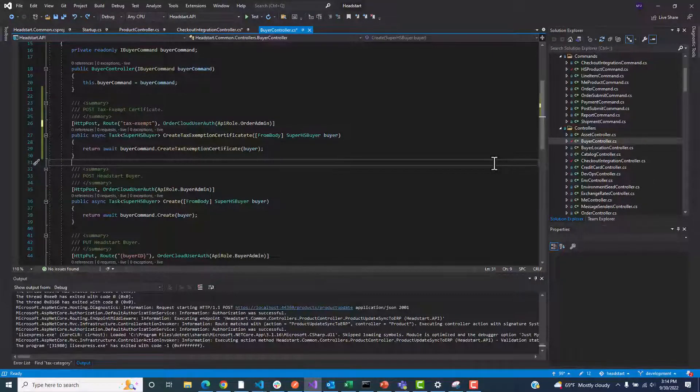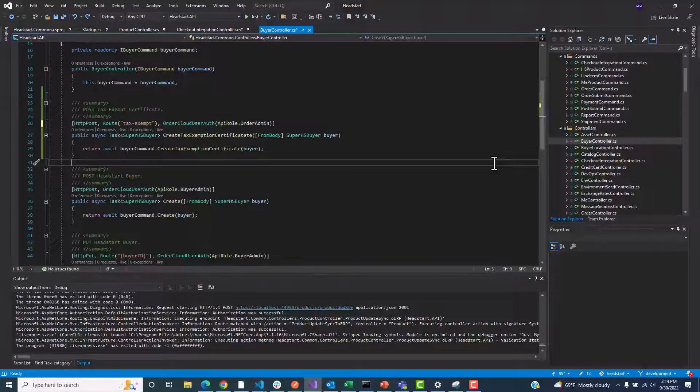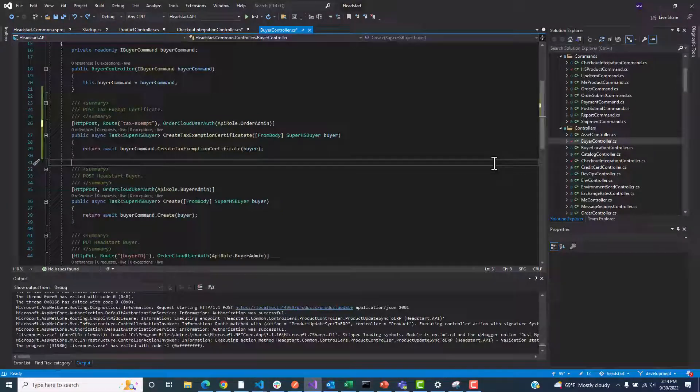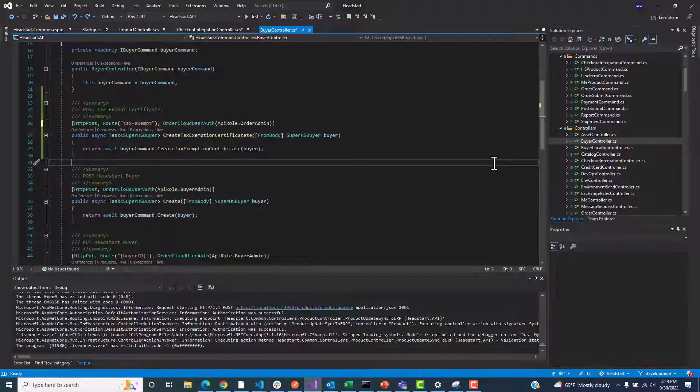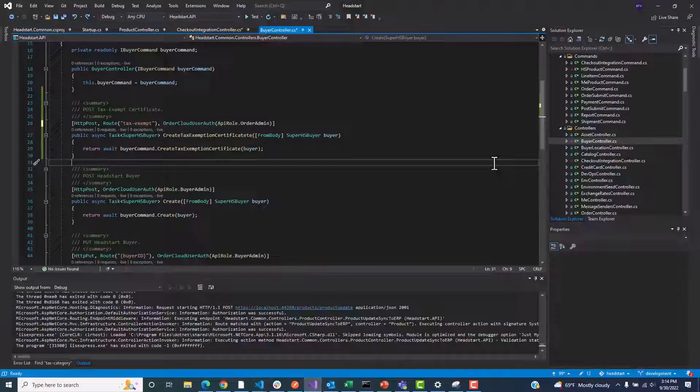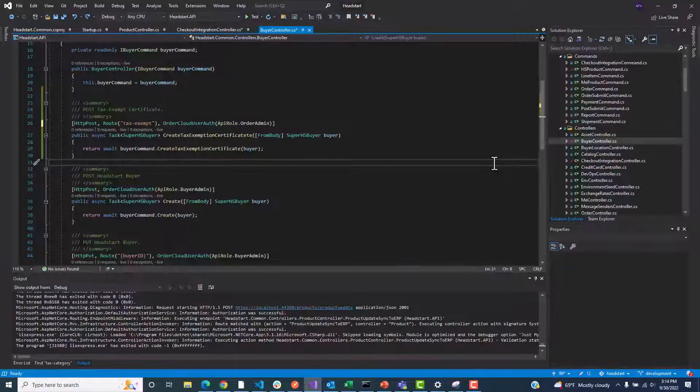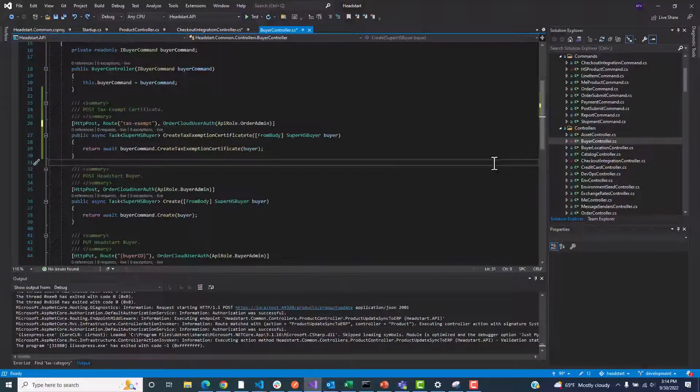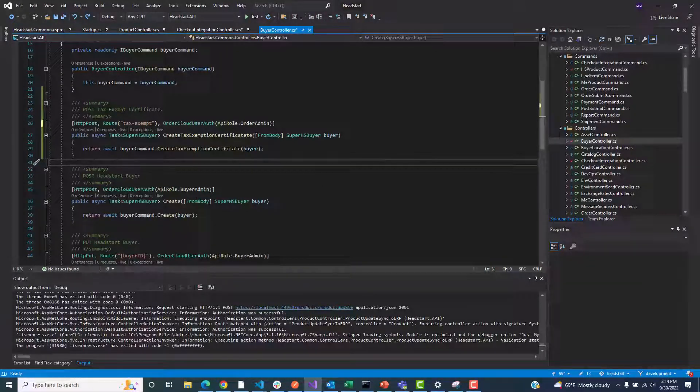In this case, we'll use the OrderAdmin role that OrderCloud supplies. Now, we've successfully leveraged OrderCloud security features and Catalyst authentication to protect this call to our tax service.